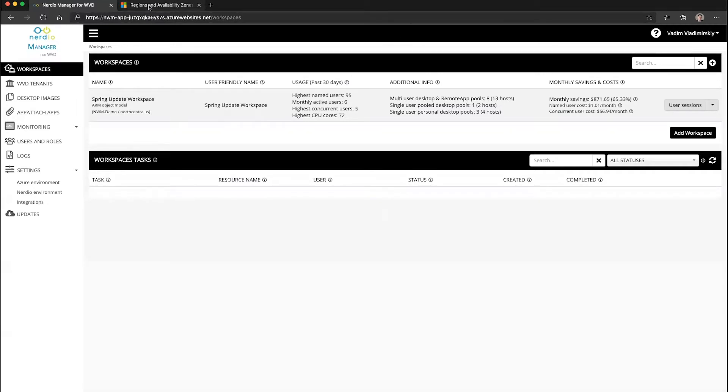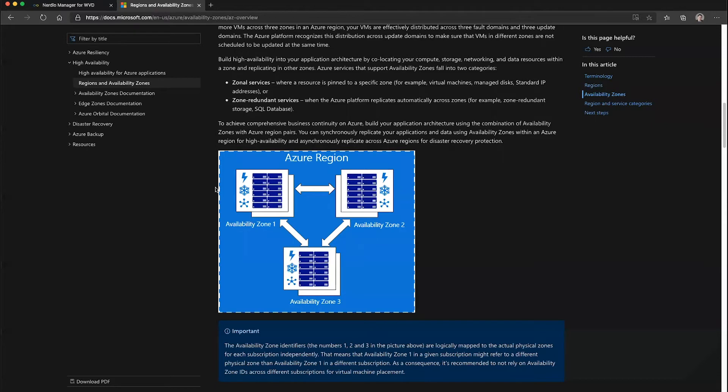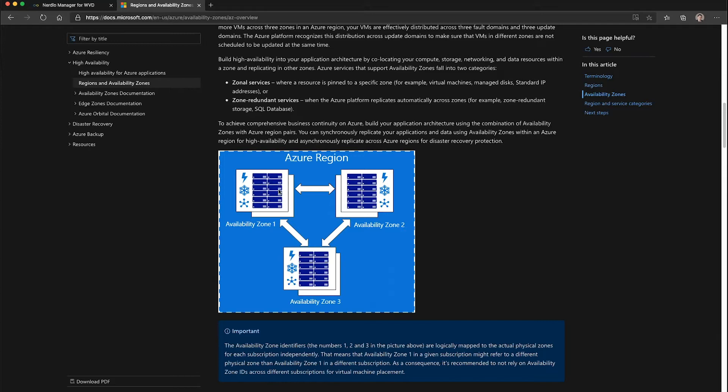First, let's review the concept of availability zones. Every Azure region is a set of data centers, also known as availability zones.